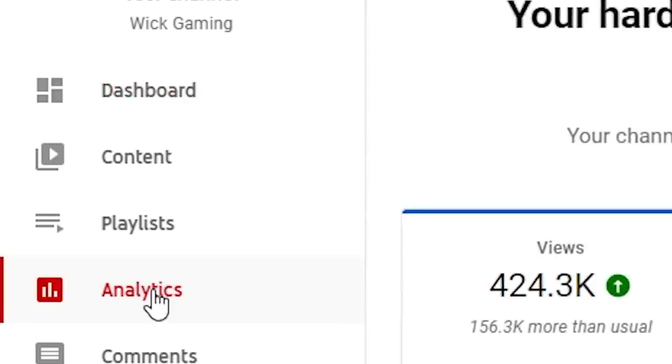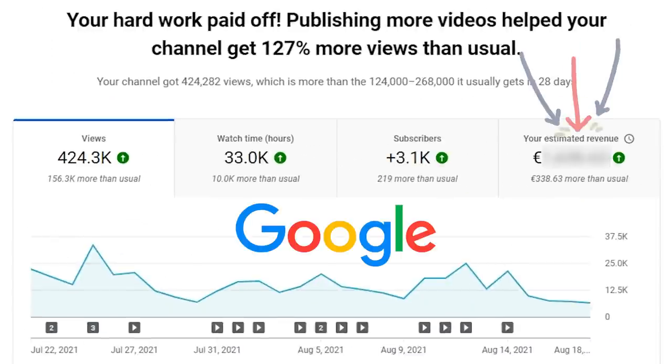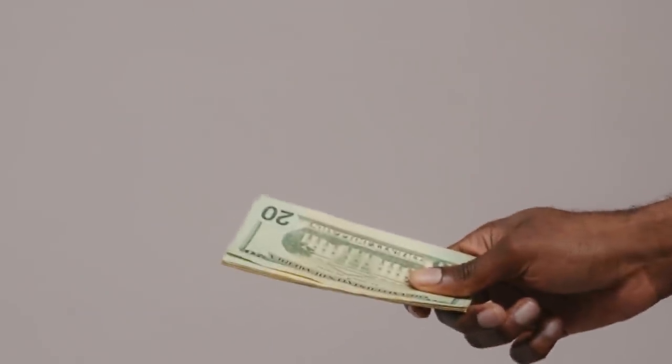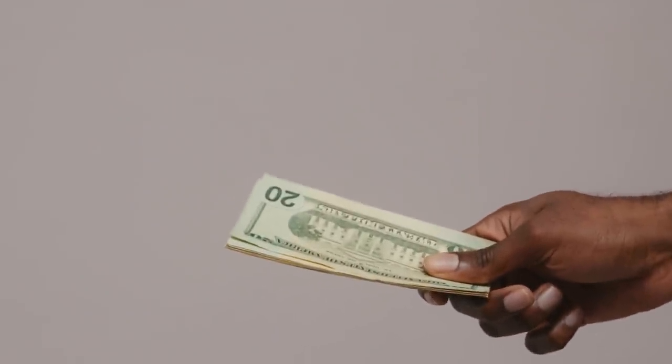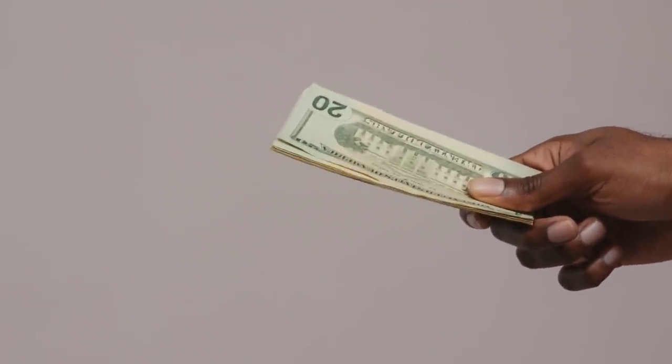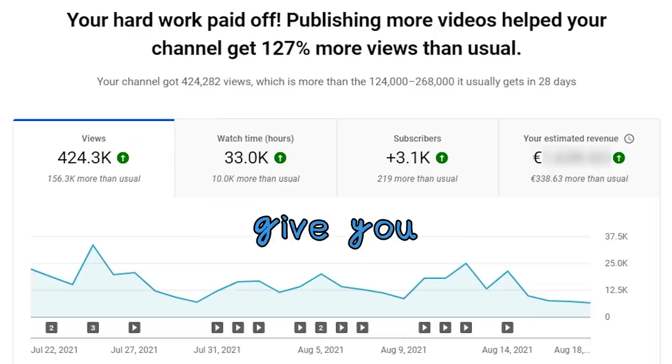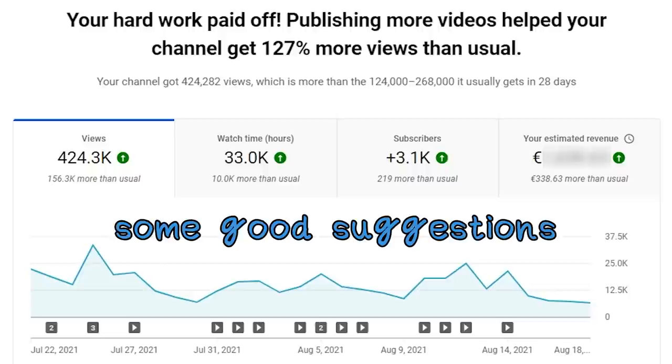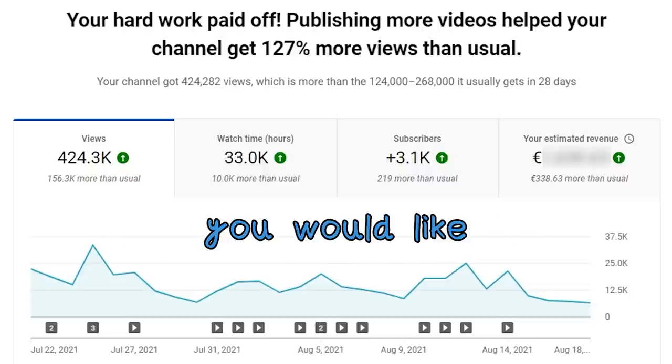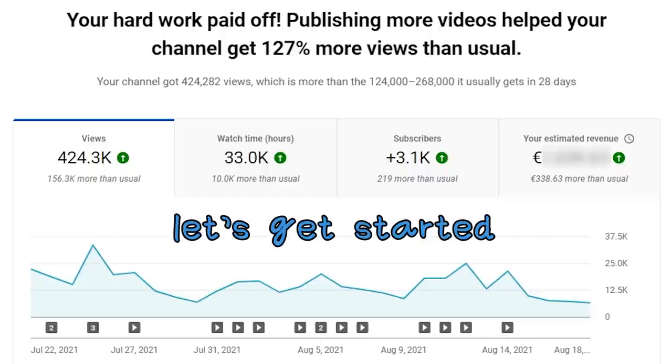We will go through my analytics and break down how much Google gives me per 1000 views, how I personally immediately reinvested the first earnings directly into my content, and hopefully give you some good suggestions and motivations in case you would like to start publishing your own content. Let's get started!